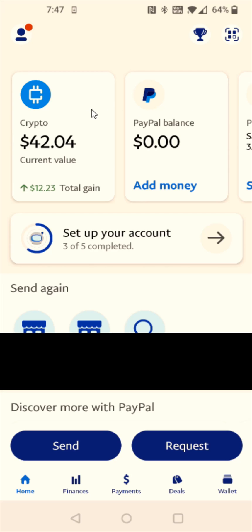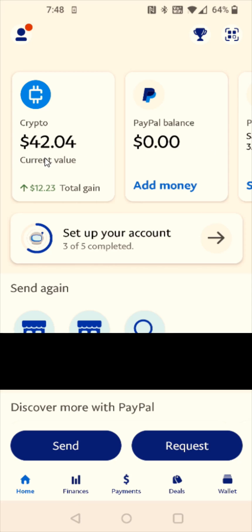From the homepage of our PayPal account, we should find our crypto balance here at the top, so you can select it there. If you don't see your crypto balance up here, you can also go down, click on the finances tab, and open up the crypto option. You can find it there as well. But I'm going to click the crypto balance here at the top.